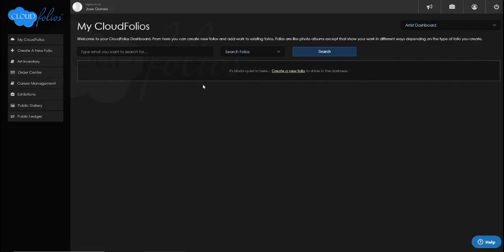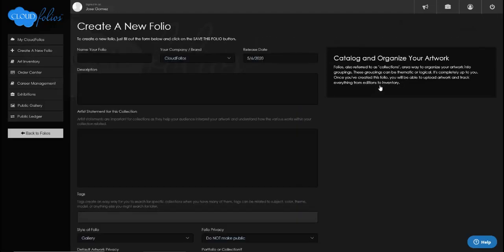Right now CloudFolios is telling me I don't have any actual folios, so I need to create one. I can click here on 'Create a New Folio' or click on the left to create one. The folio is really just a container to contain your individual works, and in CloudFolios you do have to create one in order to contain your works.